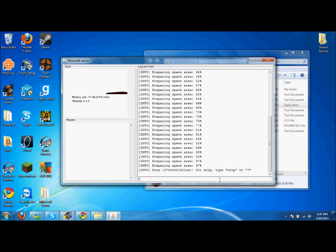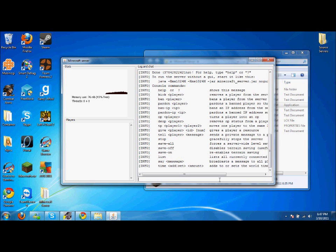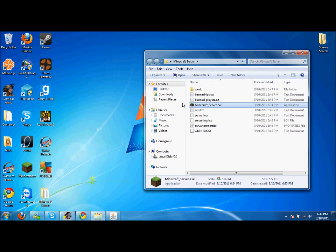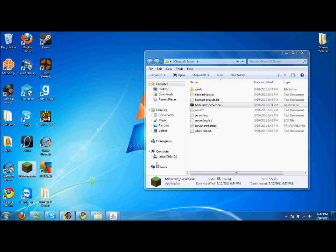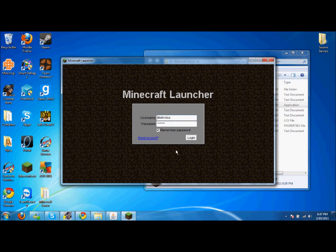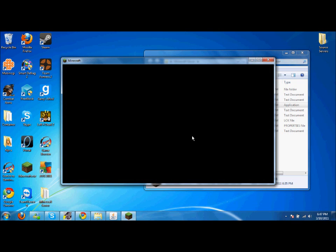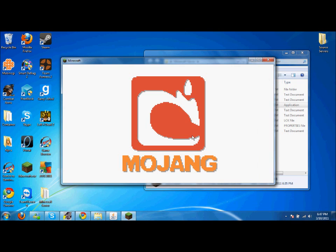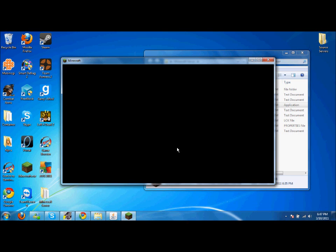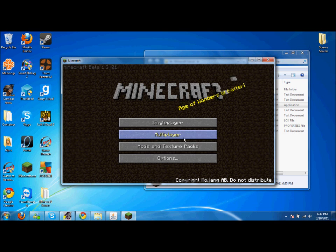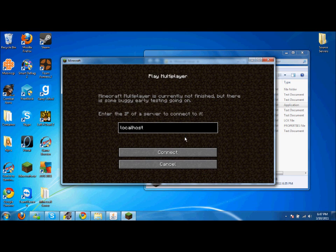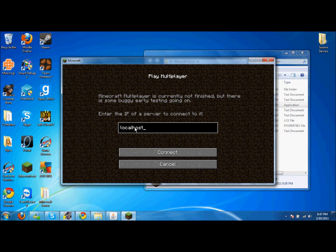So open up Minecraft, login, go to multiplayer and just put localhost or your IP, then click connect and you're in the server.